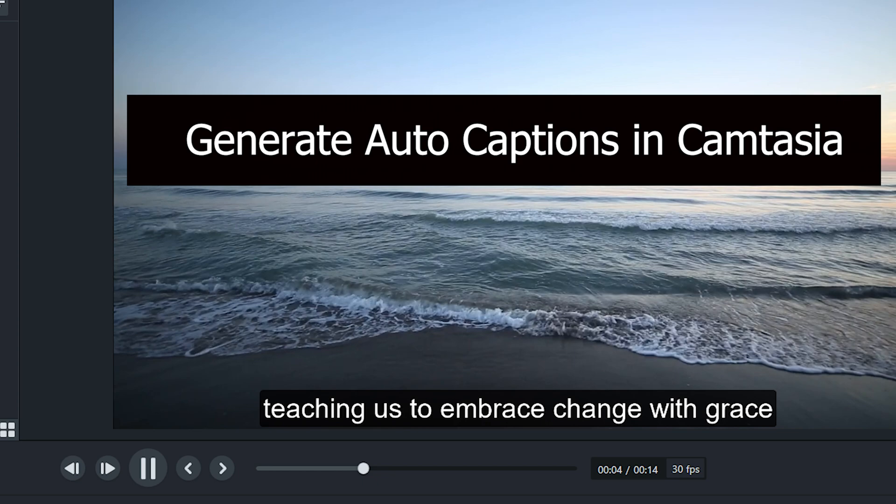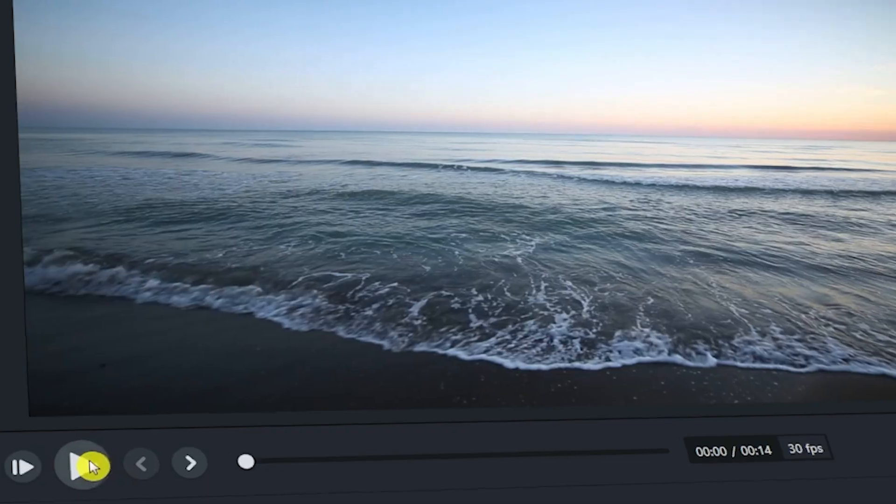With Camtasia's built-in auto-captioning tool, you can quickly generate accurate captions for your videos, saving you time and effort.